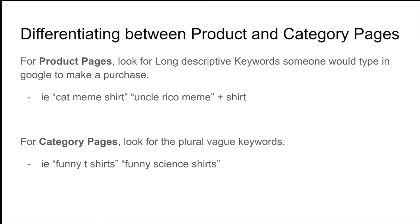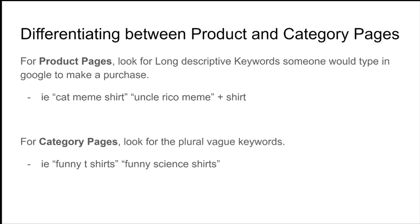You may want to write this down or take a screenshot. For product pages, what you want to look for are long descriptive keywords someone is typing into Google because their search is transactional. It's specific enough that they're ready to make a purchase. For example, cat meme shirt or Uncle Rico meme. Plus, you would add the product keyword, which is shirt. And I'll show you in a little bit how that works. For category pages, look for the plural vague keywords. Generally, the plural vague ones, they're going to be good because this implies the searcher is looking for information and want to see what's out there.